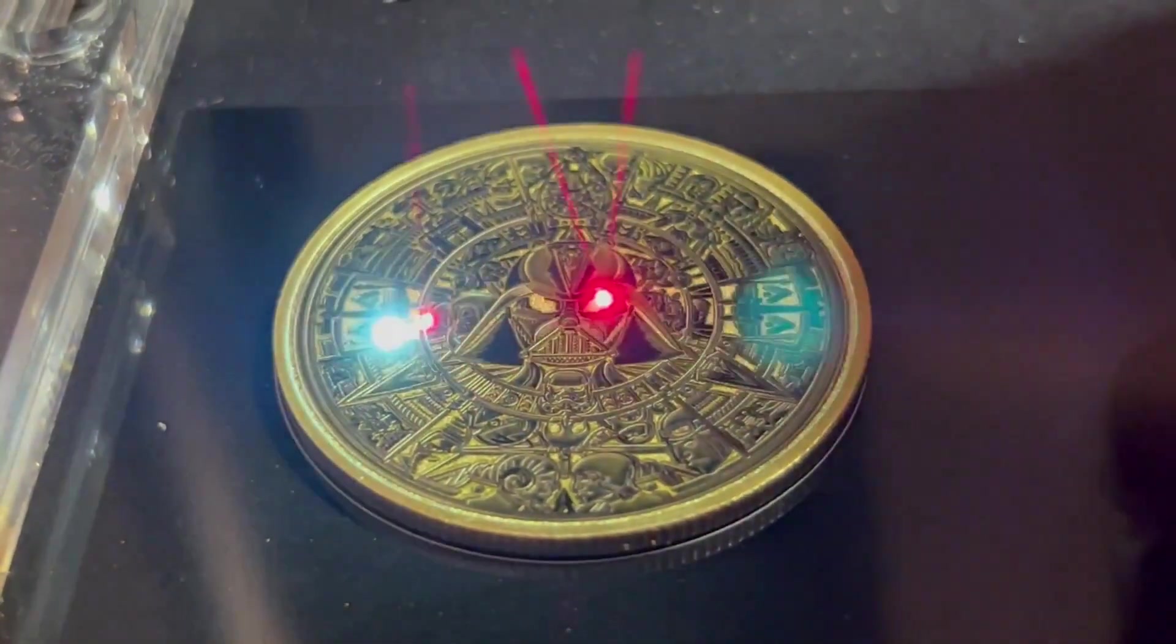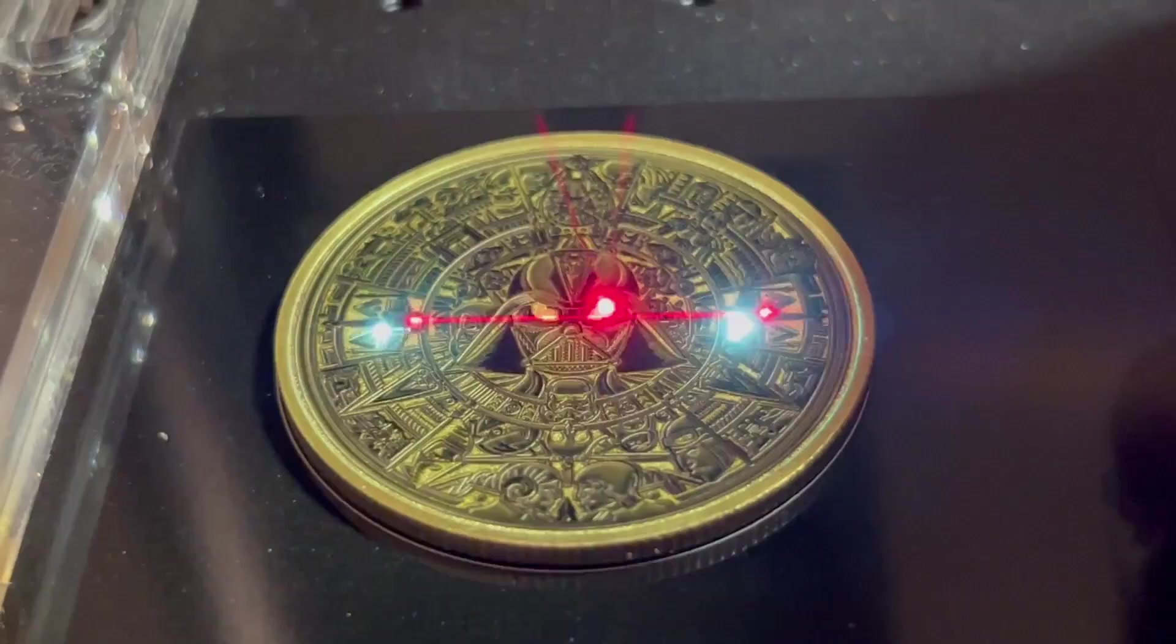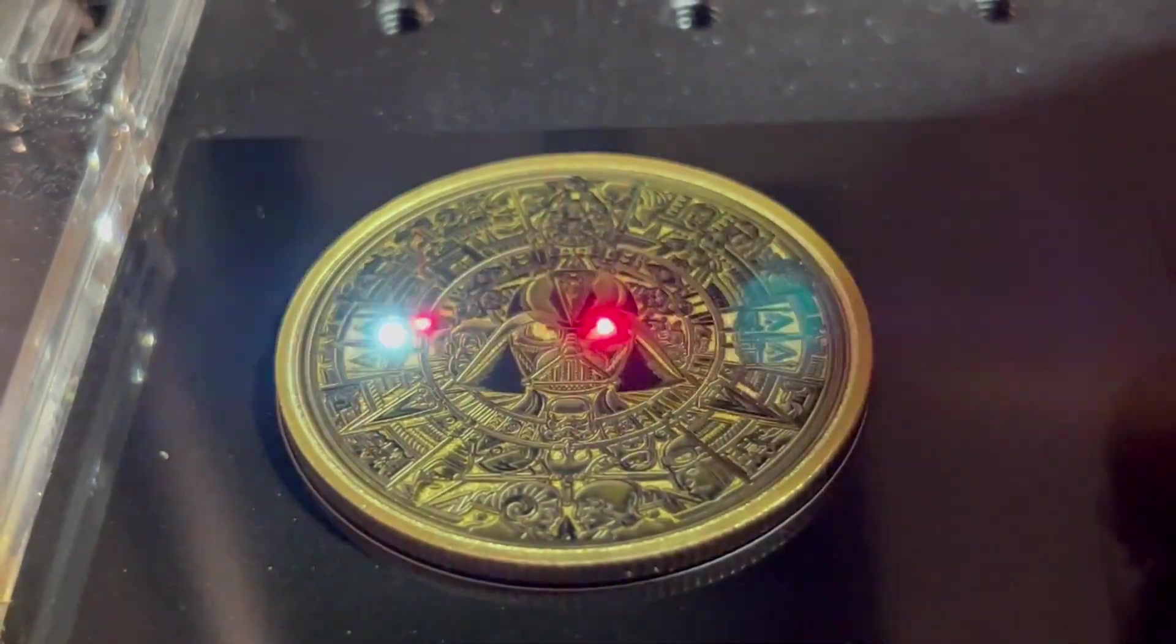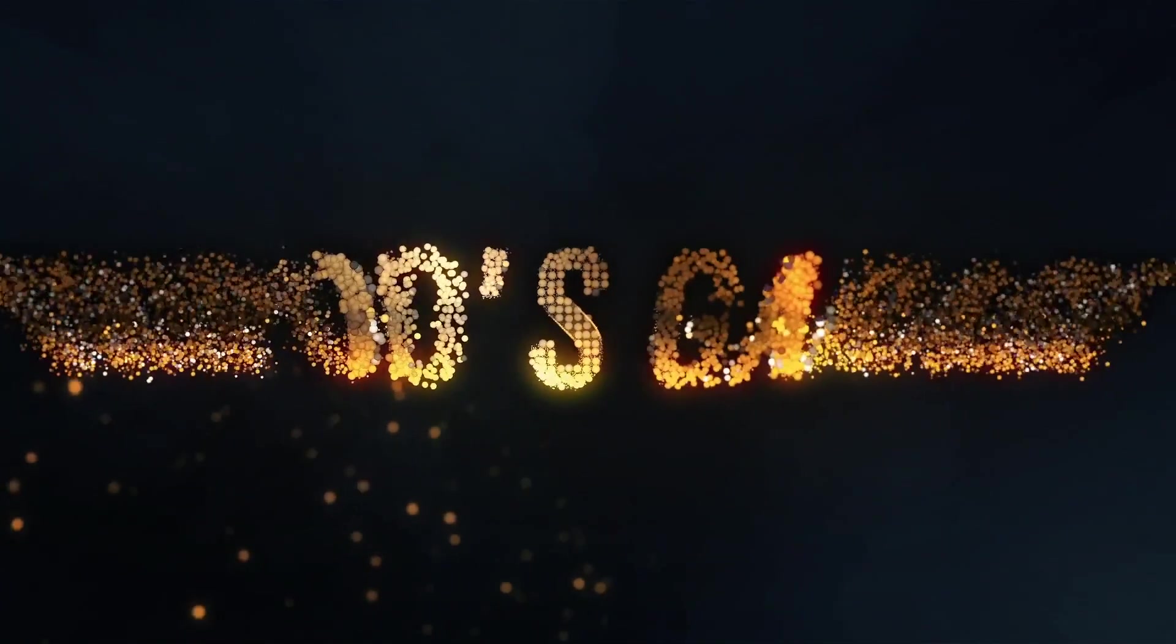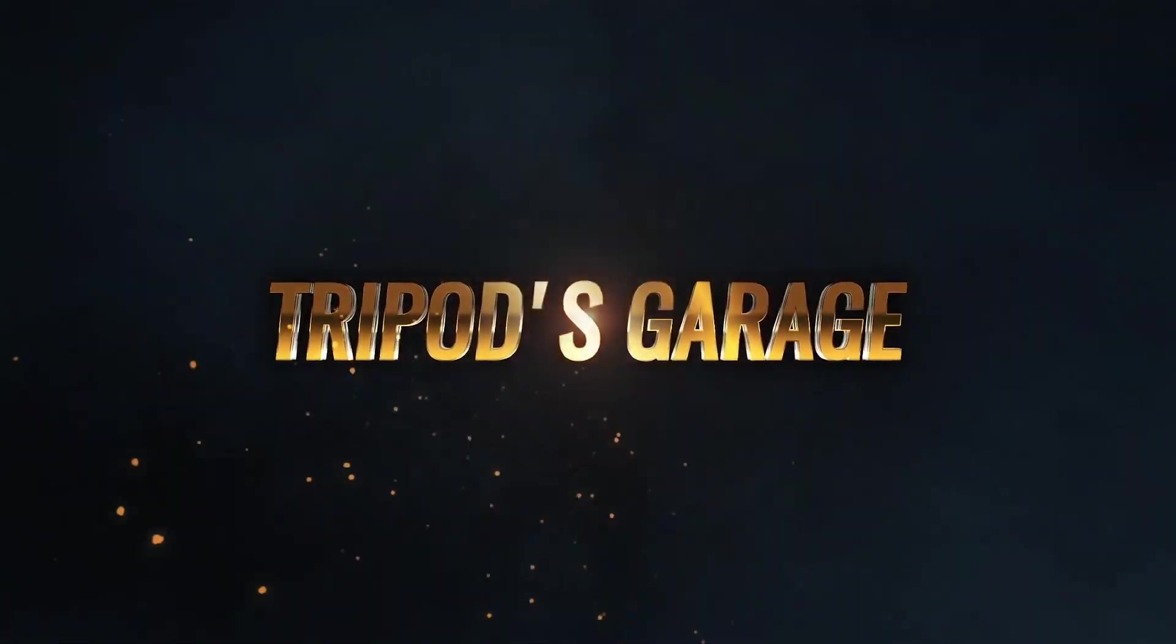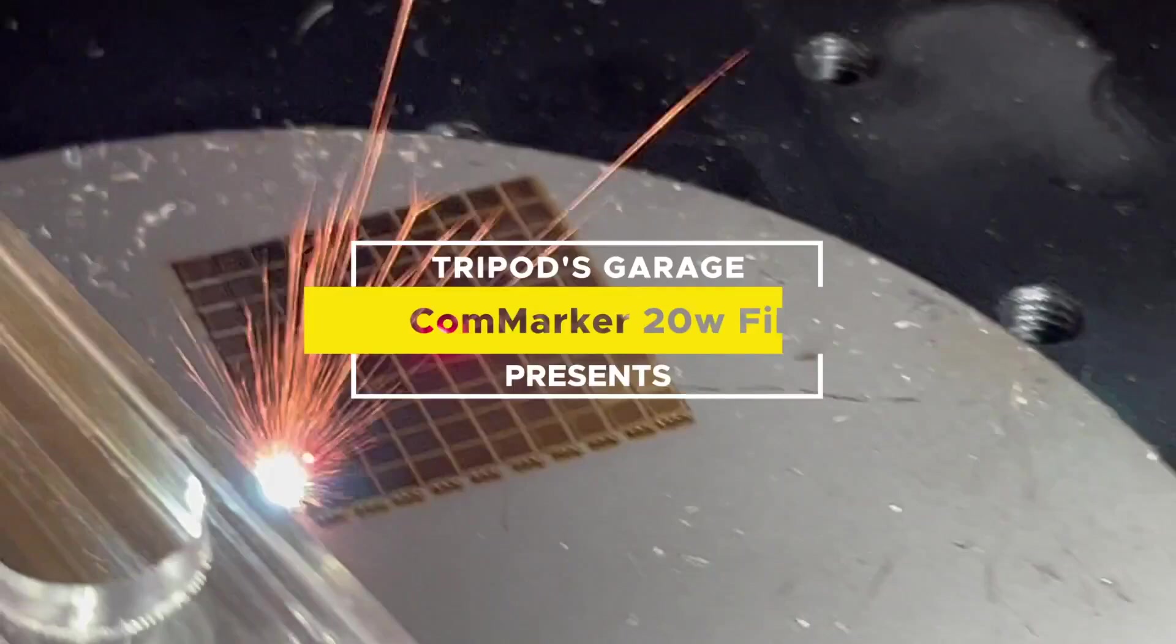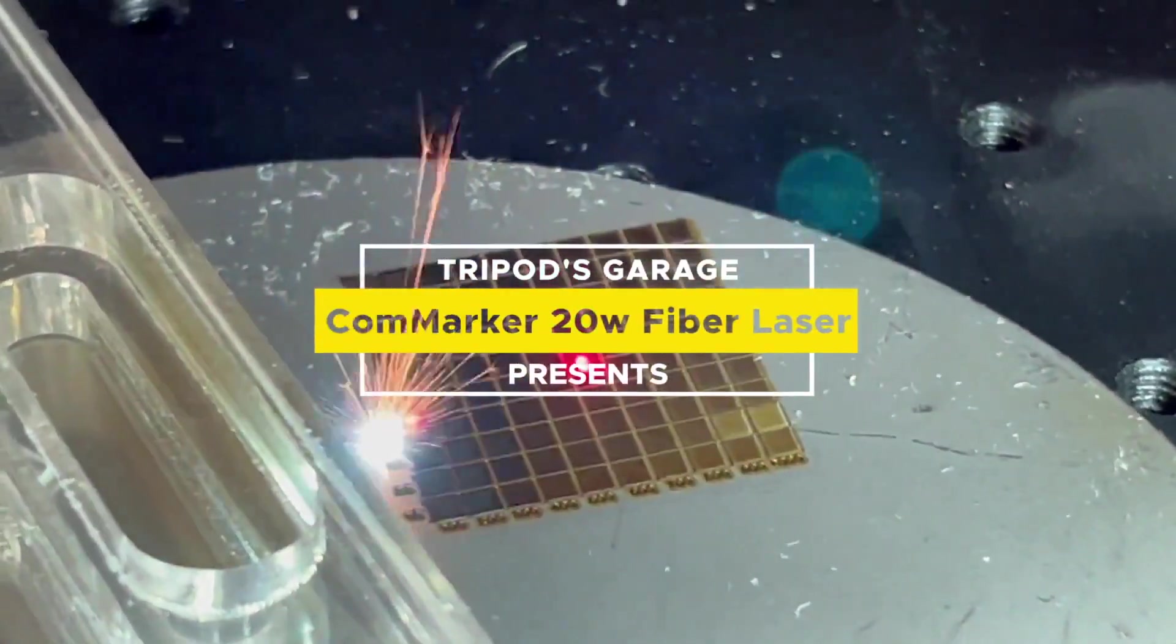Yes, that is the sound of the fiber laser.